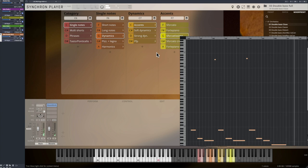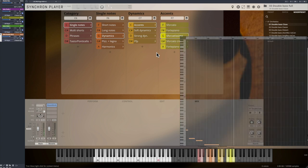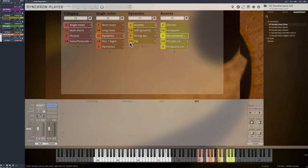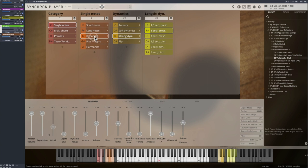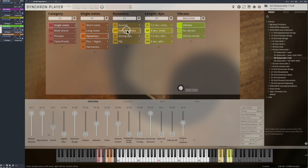Soft dynamics are crescendos and diminuendos that have been recorded in two velocities in different lengths. So you can either play a crescendo from pianissimo to mezzo piano, or from mezzo forte to fortissimo.